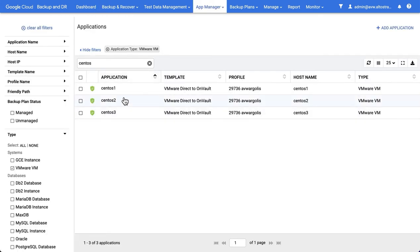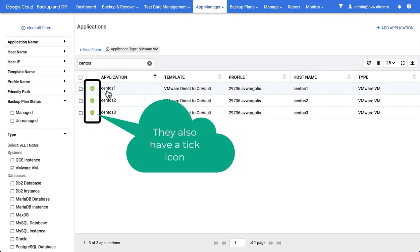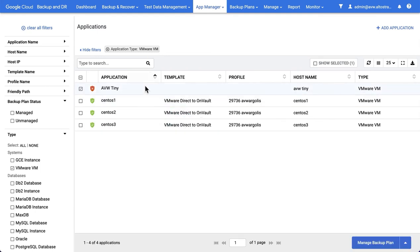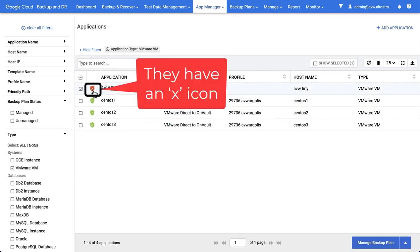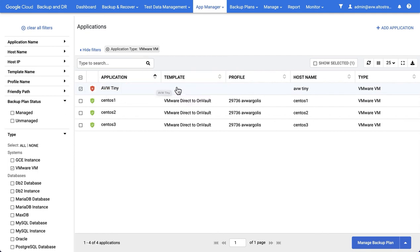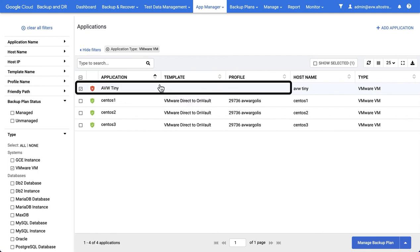In this example, you can see the three VMs I've onboarded have green shields to indicate that backup plans have been applied. If you have a VM with a red shield, this means that no backup plan has been applied, and you can see the template and profile fields are blank.